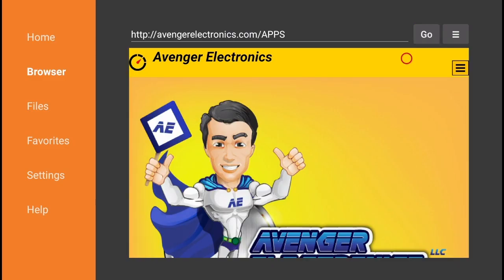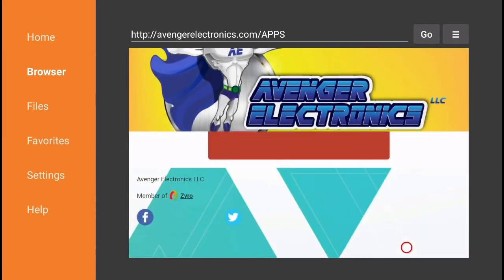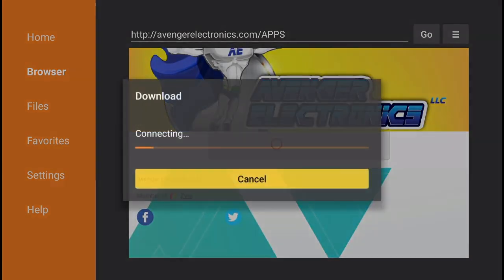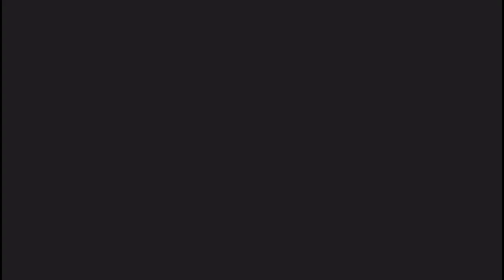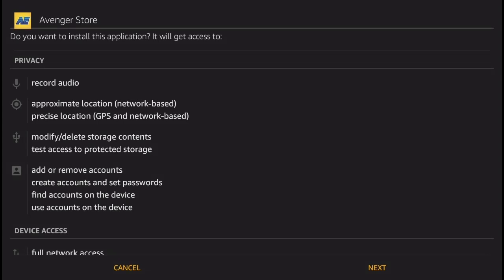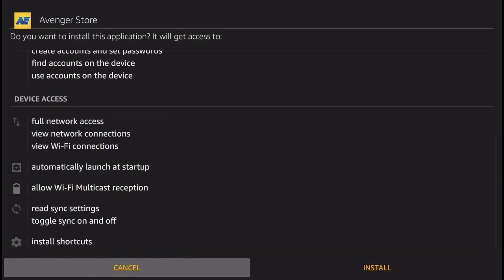Once you get to this page, simply scroll down and click on this red box here. It's not really optimized for Amazon Fire, however this is going to work for you. Next thing you're going to get is this install screen. Click Next and then Install, and there you go - the Avenger Store is now being installed on your Amazon Fire TV.